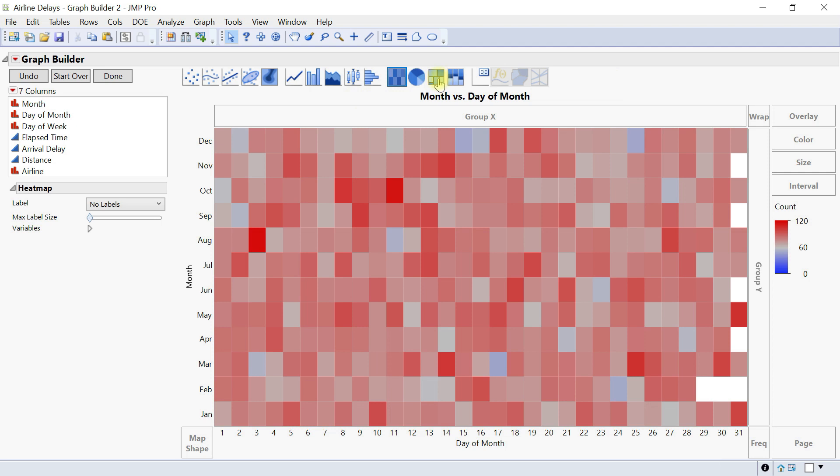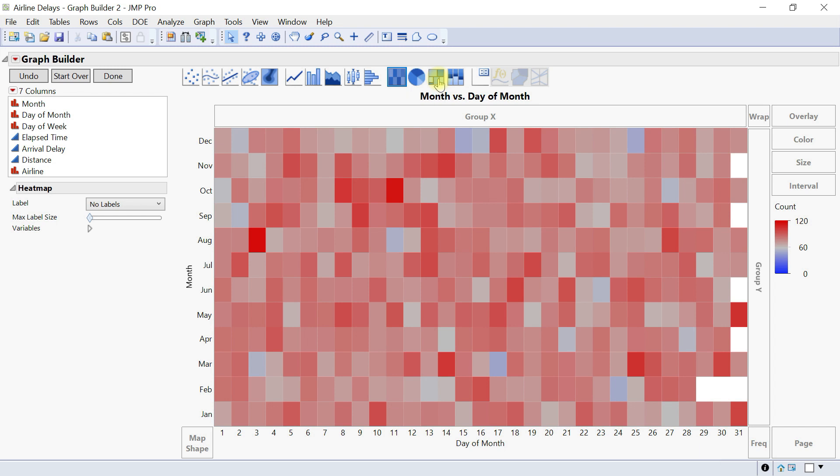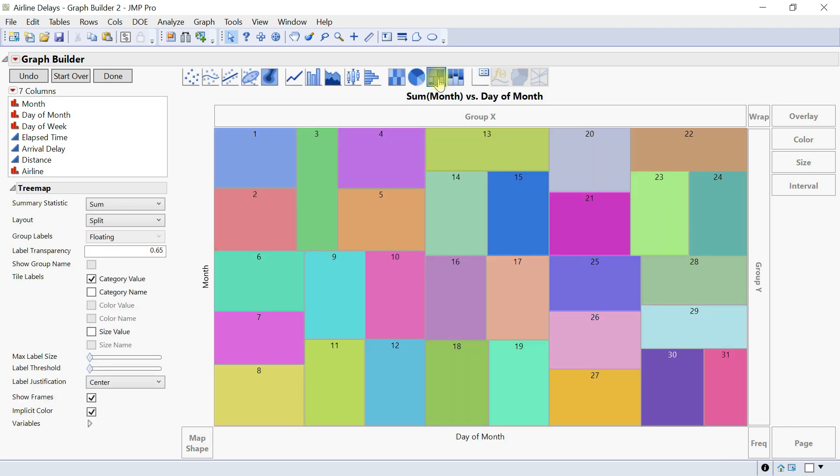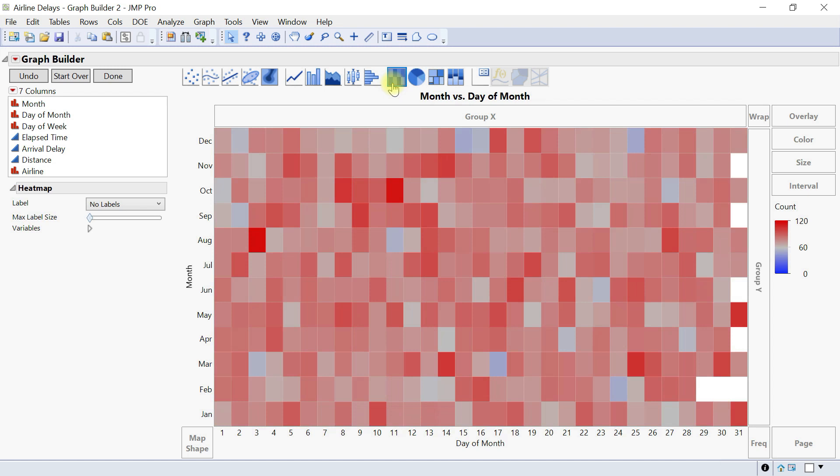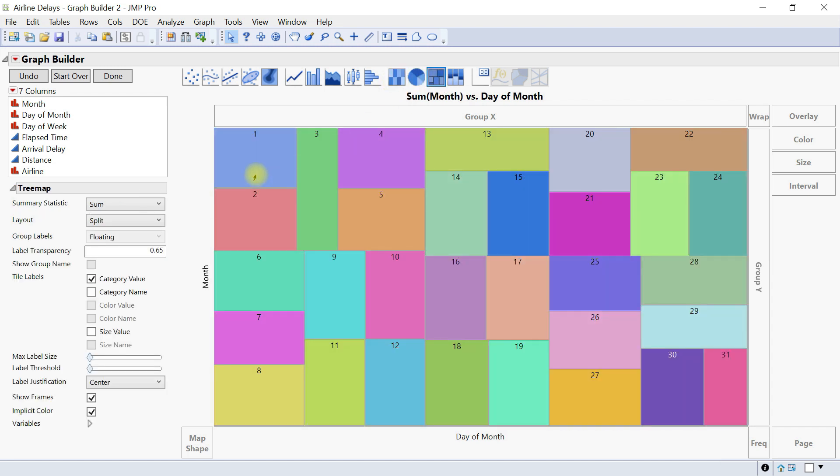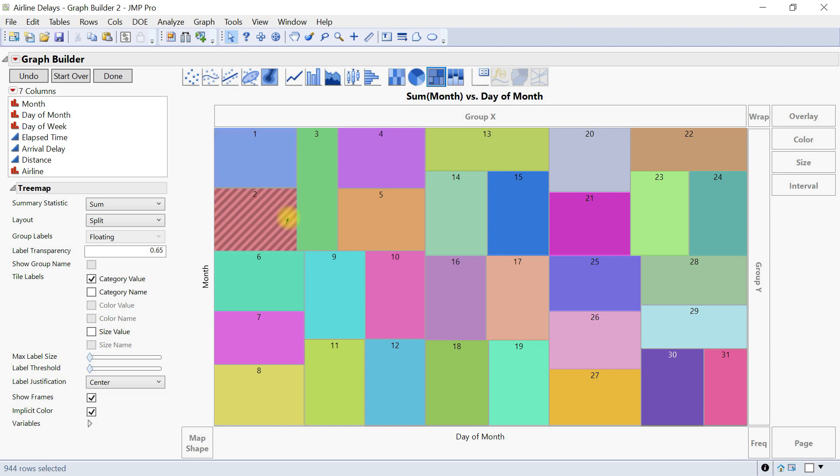Also we have tree map and it shows the levels or values of a variable as rectangles within a rectangular display. So the rectangle size represents the summary statistic value of the that. So let's click that for instance. So we just swapped the heat map into a tree map and the value the rectangle sizes represent summary statistics. So this one represents a summary statistics.